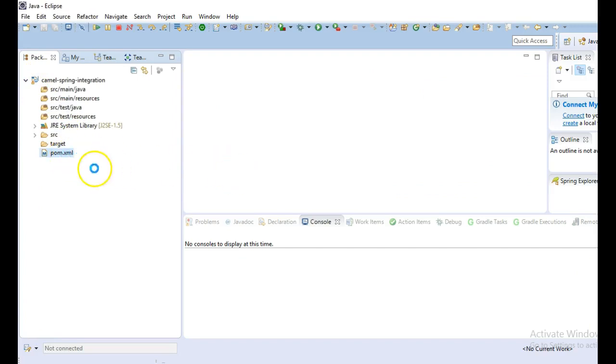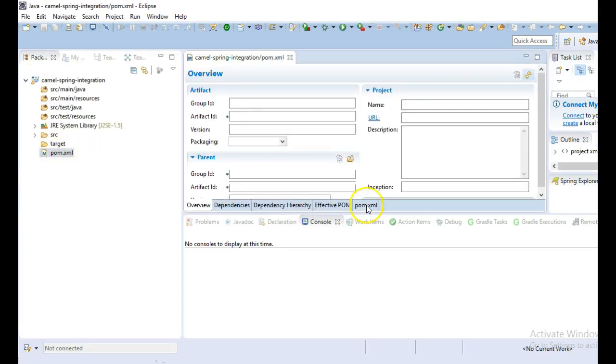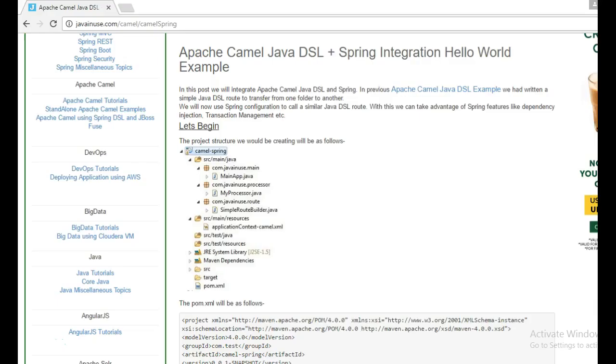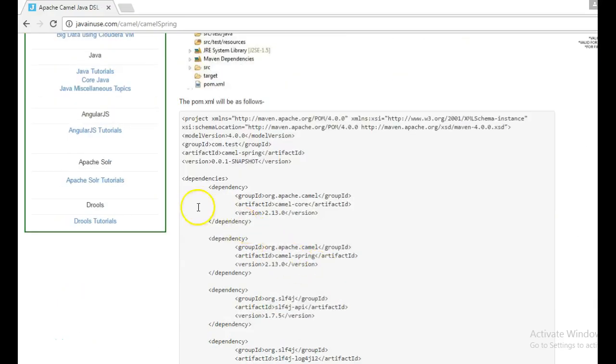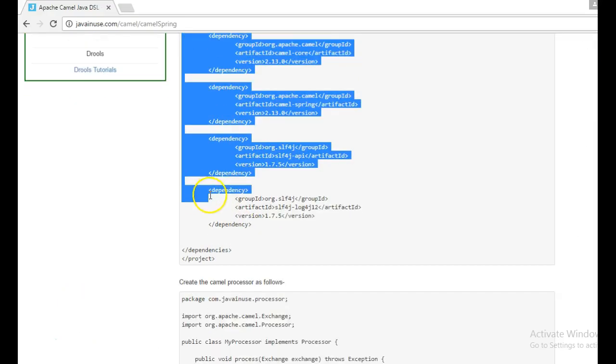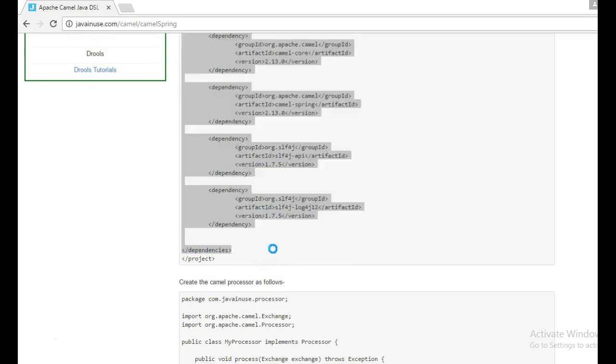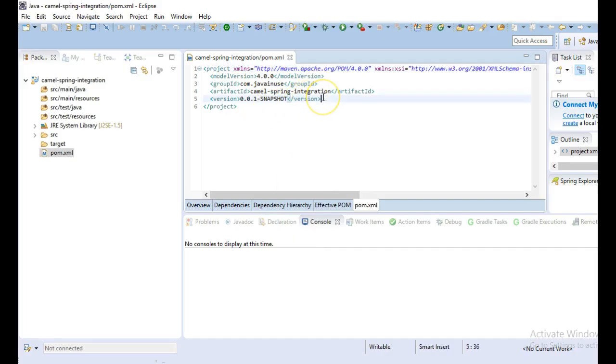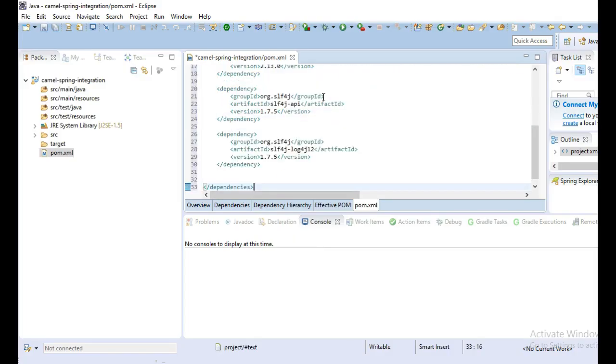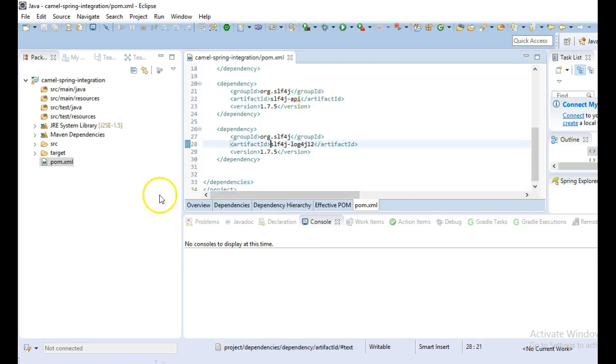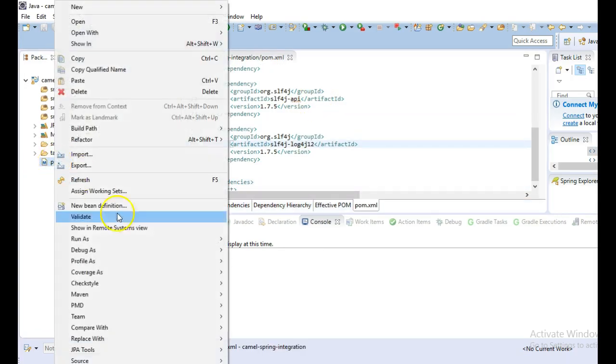Next we will add the dependencies. Copy the dependencies part. Let's run this project now.